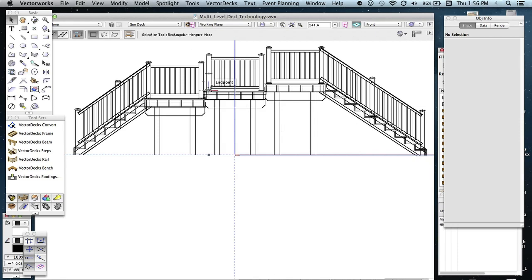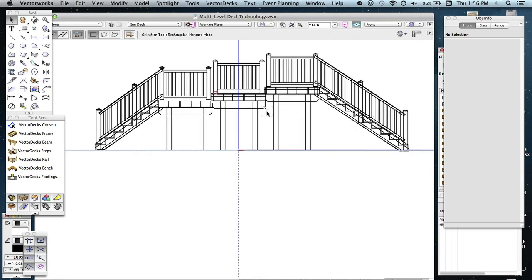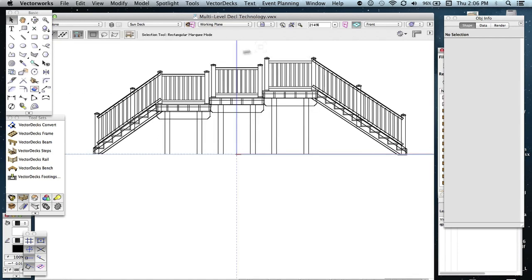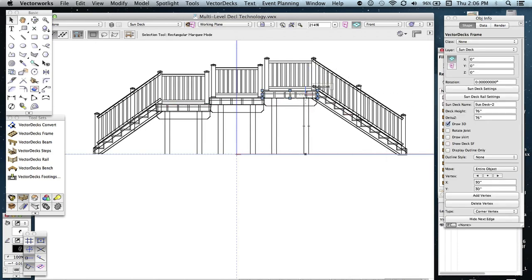But basically, now we have everything the way you'd want it on a multiple-level deck. And without having to redraw anything again, you can make changes just by changing those deck heights and Z levels. For example, if I want this deck to finish down with this deck, you don't have to redraw this deck at all. Just go ahead and select the frame and set it to that first deck's information. And that was 60. And also the delta Z was 60.